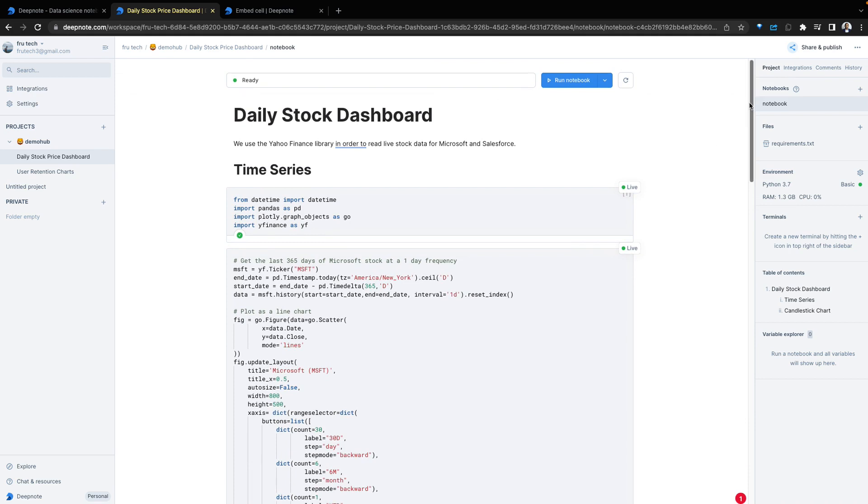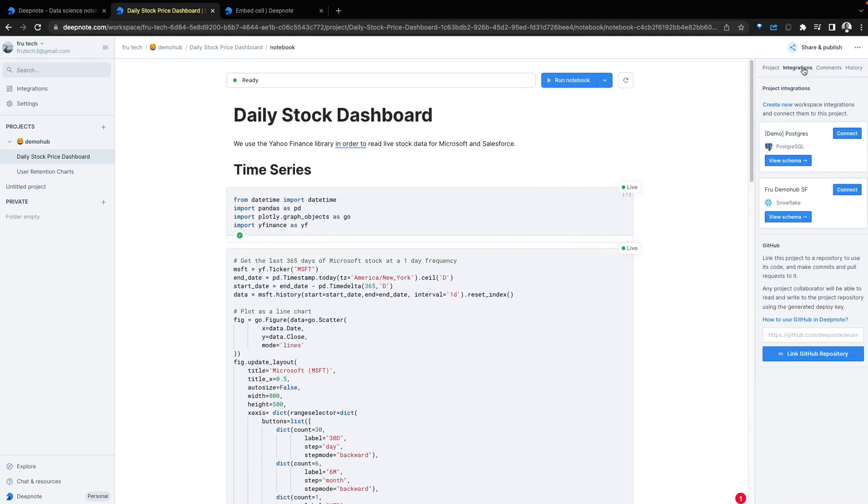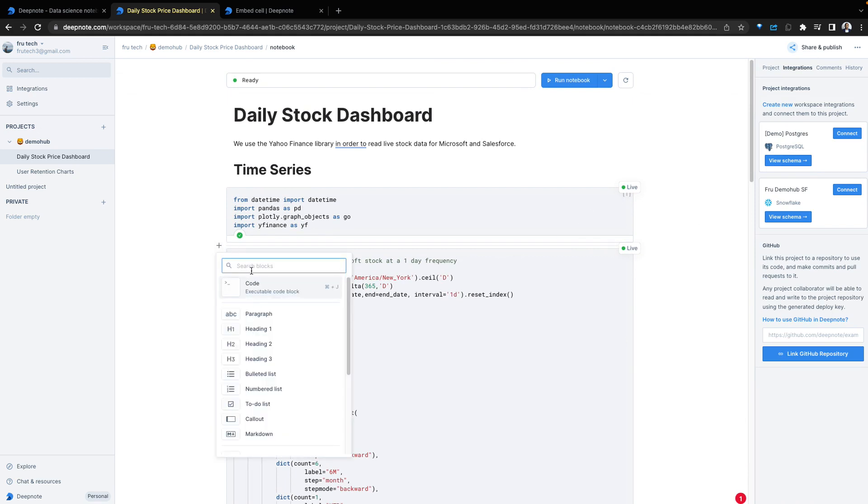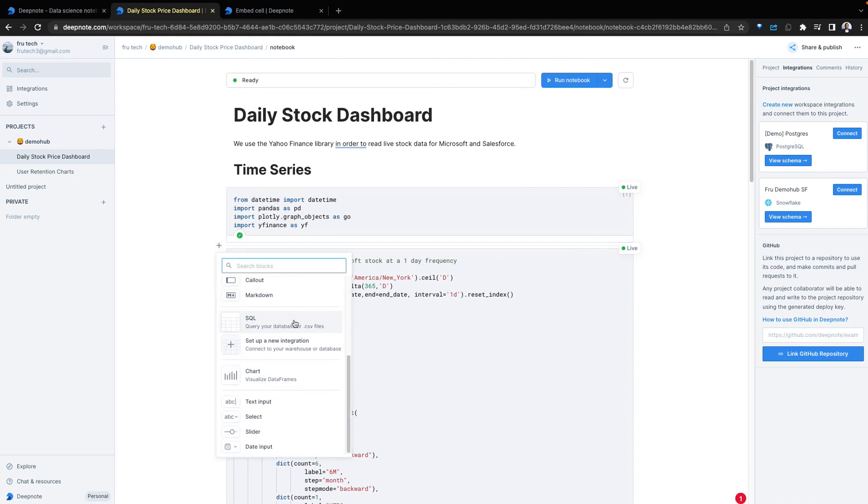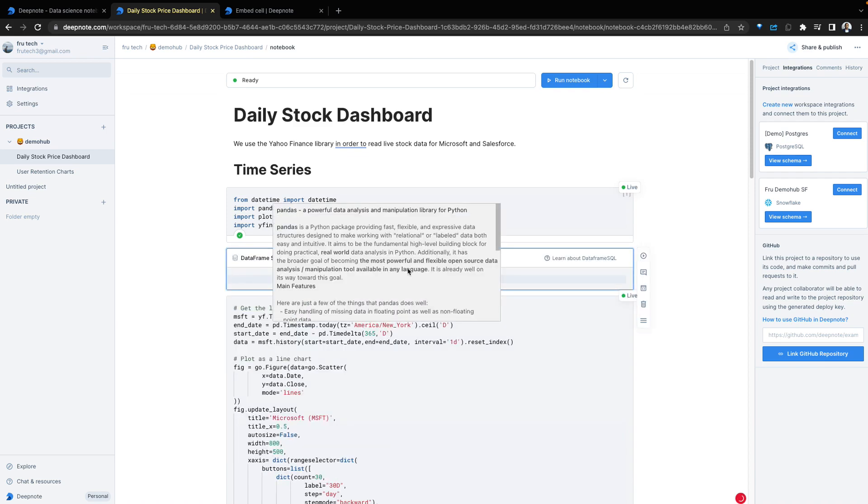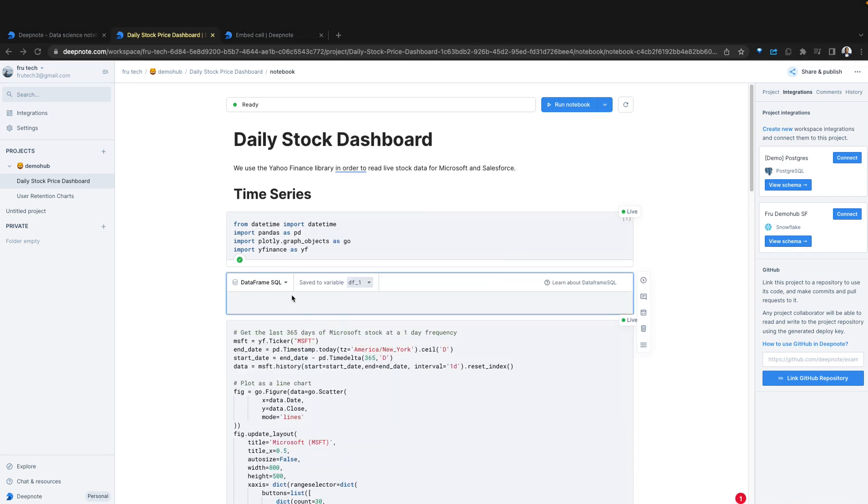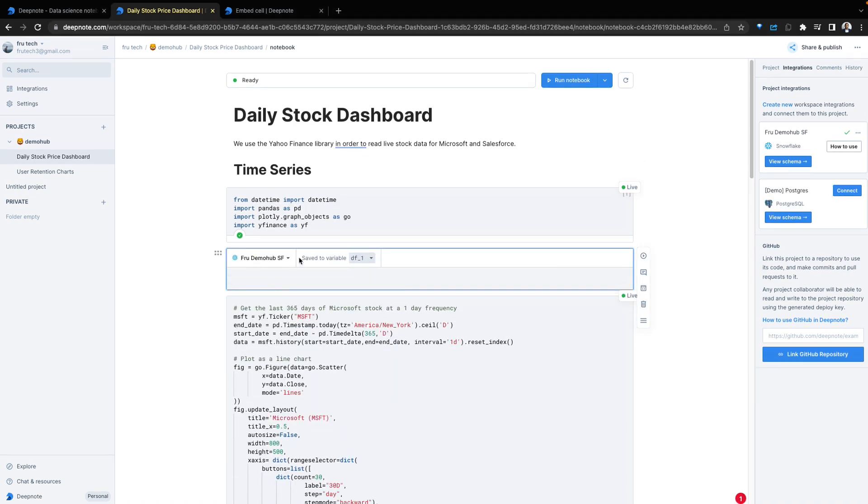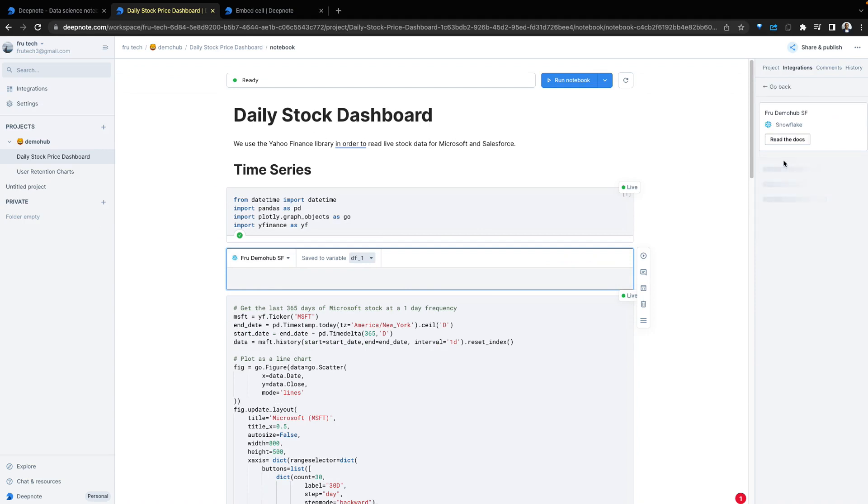Let's see how to interact with data coming from our integrations. We're going to go back to integrations, add a new cell. This cell would be a SQL cell. Within this cell, we can select the Snowflake integration. If you want, you can also expand that to see the schemas and the data available in your Snowflake instance.